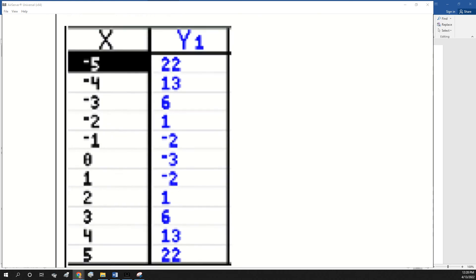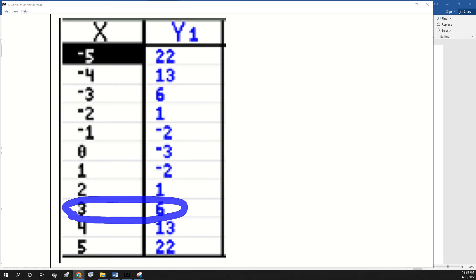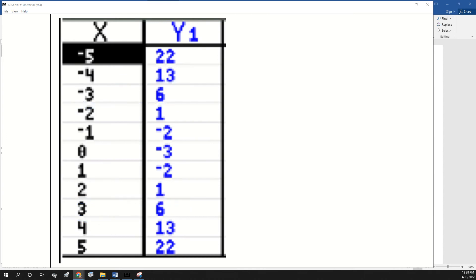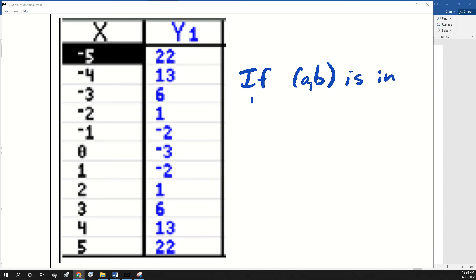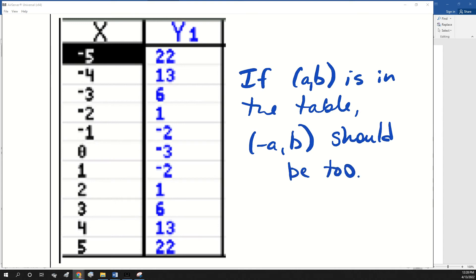You might also have to look at a table of values — this is that same function — and determine if it's even. On the table, like this point right here, 3, 6 is on the table. And then if this is an even function, negative 3, 6 should also be in the table. So if (a, b) is in the table, then (negative a, b) should be. That's three ways we can decide if a function is even.